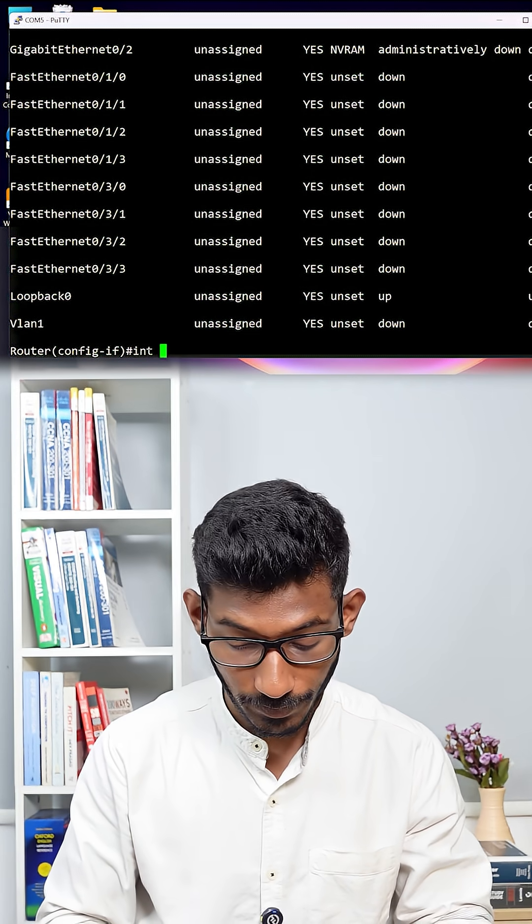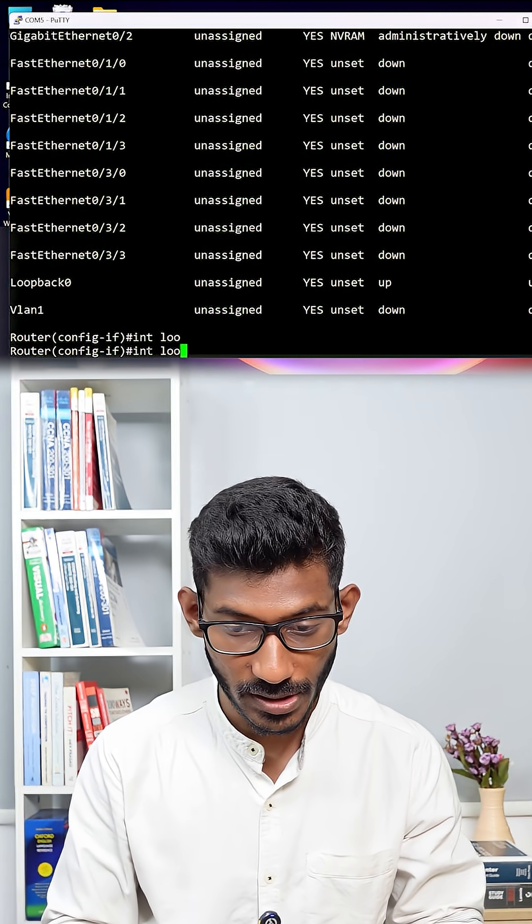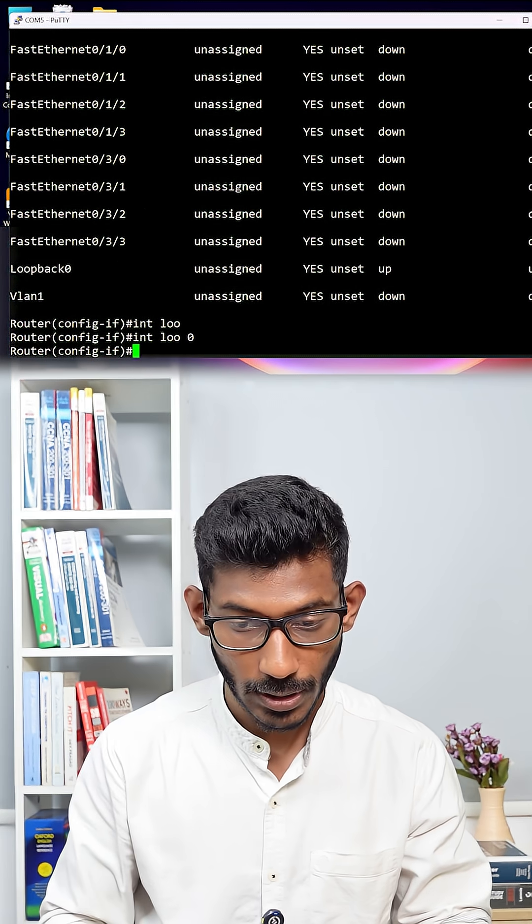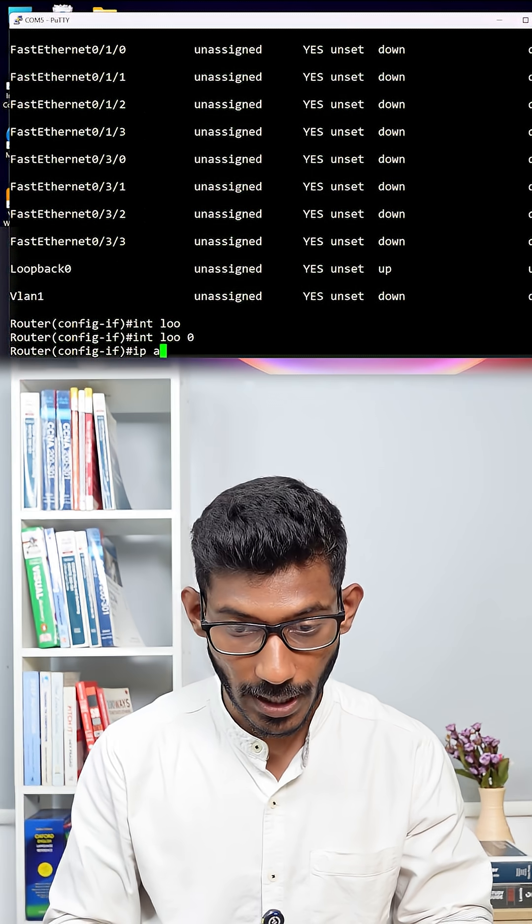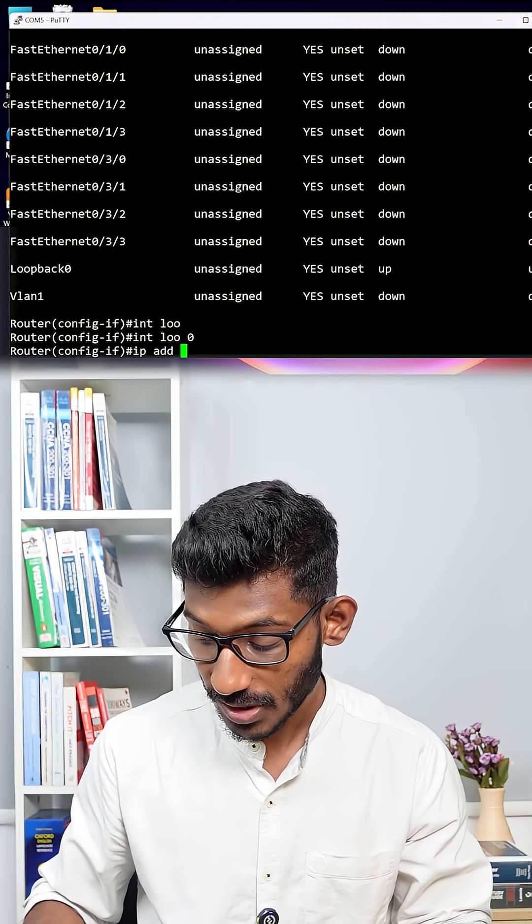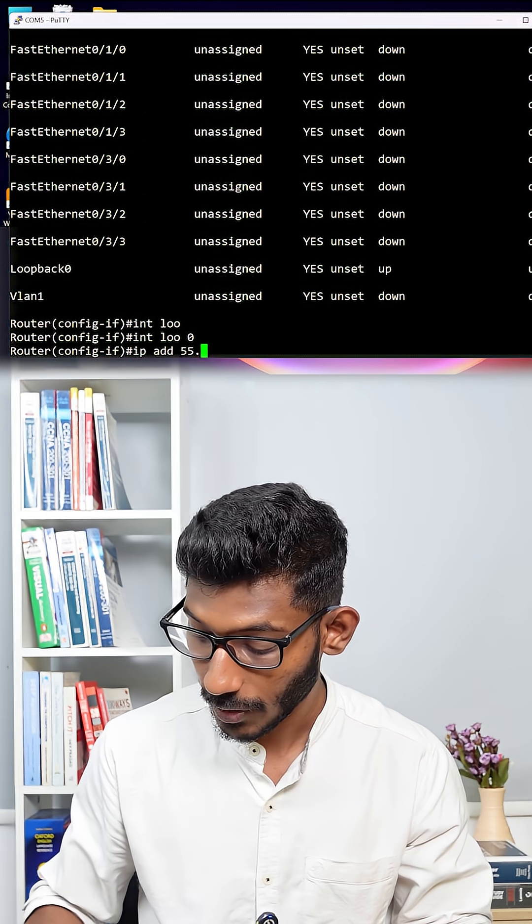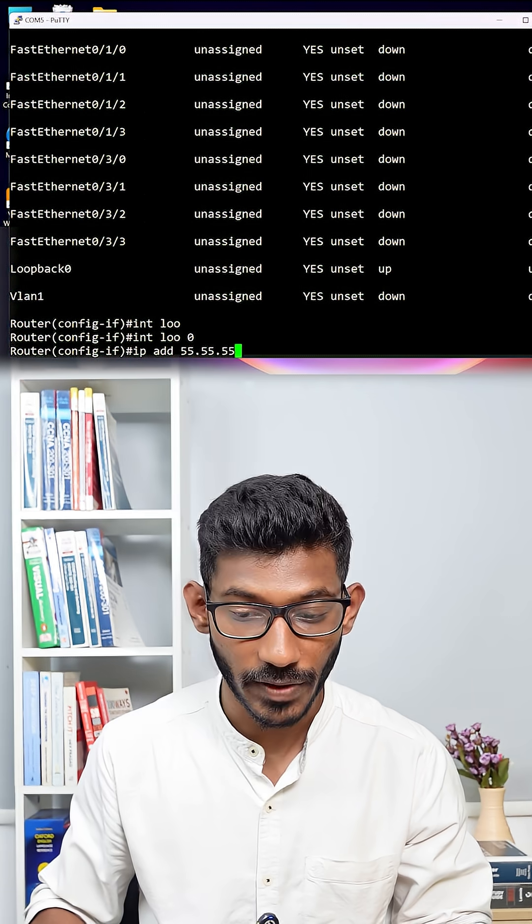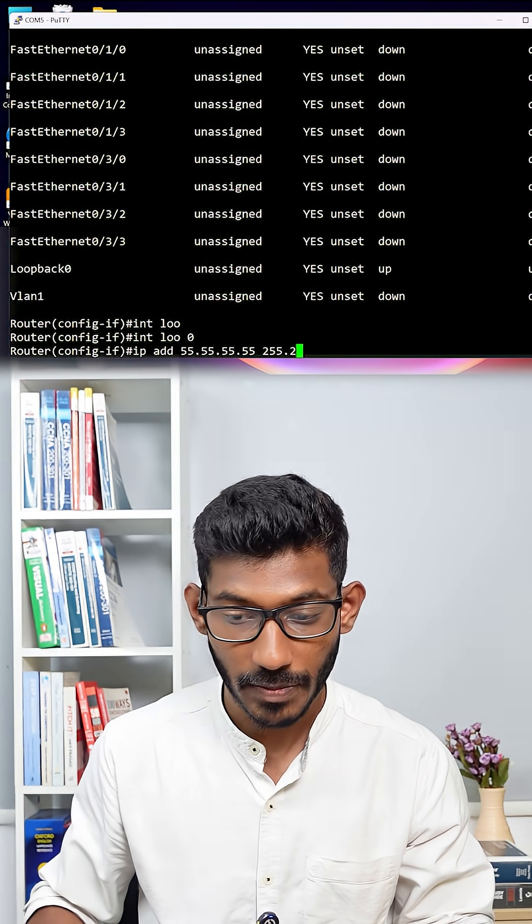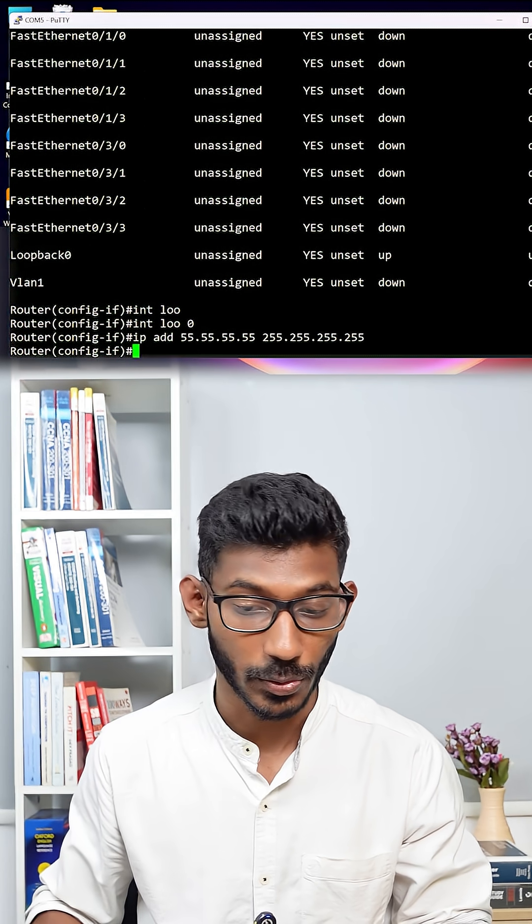Right now, I will assign the IP address for it. Interface loopback 0 and then say IP address is, I will just give a random IP address 55.55.55.55 with subnet mask of 32.